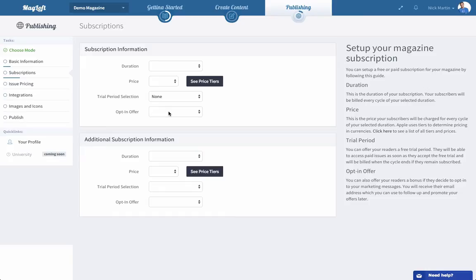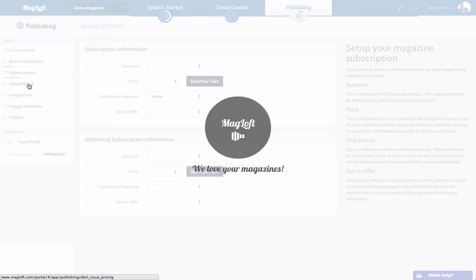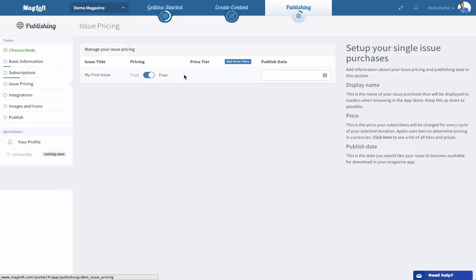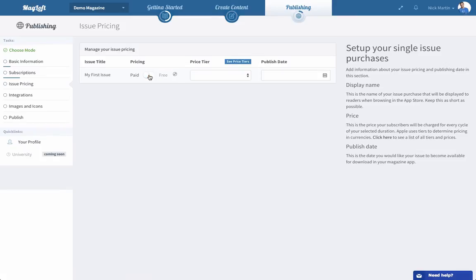We go to issue pricing. You can see this will automatically fill for each issue that you've created. So if you've created three issues under create content you will have three issues you need to set up here. And if it's set for free all you need to do is give it a published date. If you select paid then you again choose a price tier that you want to price this issue at.